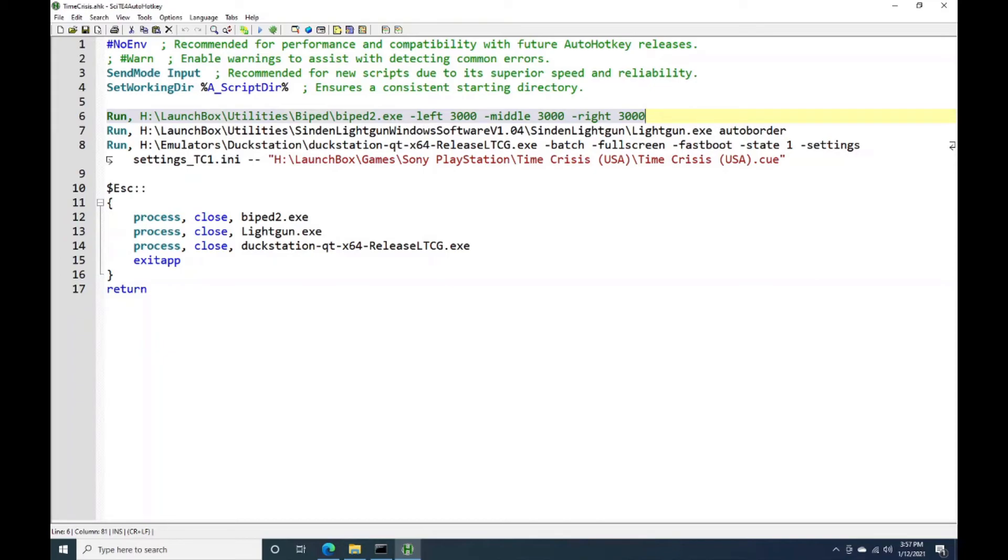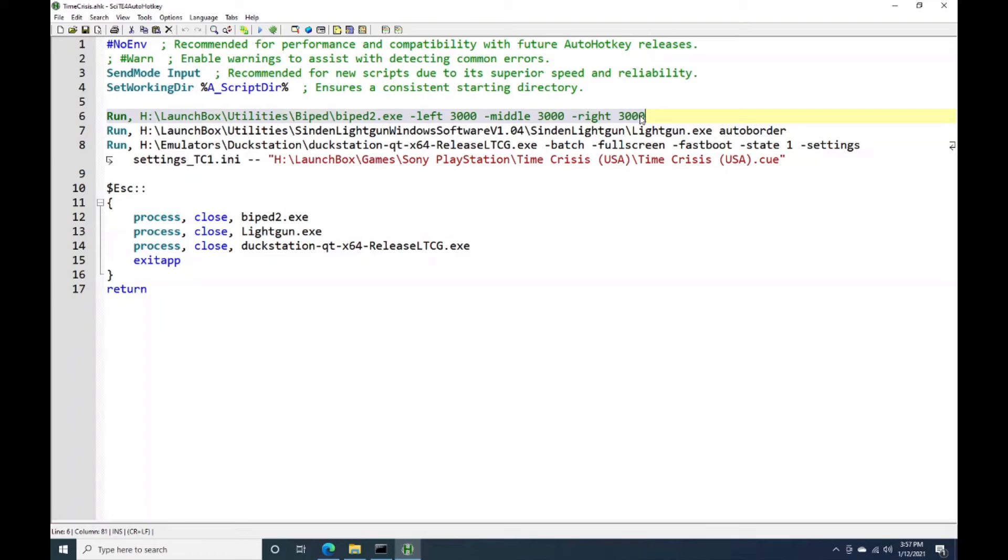So in this case, Time Crisis 1 on DuckStation, the right mouse button is going to be the engage or hide function in the game. So I've just mapped the right mouse click to all three pedals. I normally just use the large center pedal. But if as you're playing, you happen to step on one of the side pedals, it doesn't matter. It's going to send the same thing for any of them.